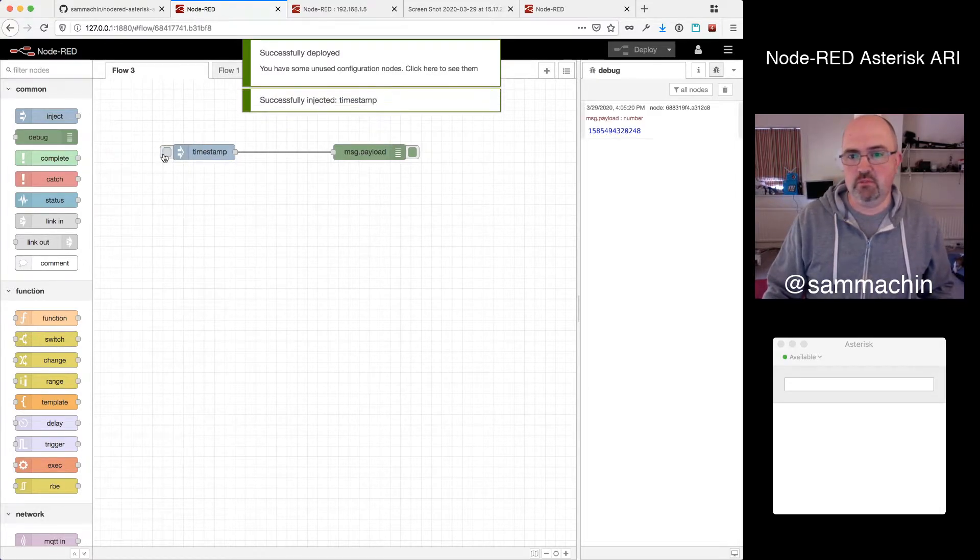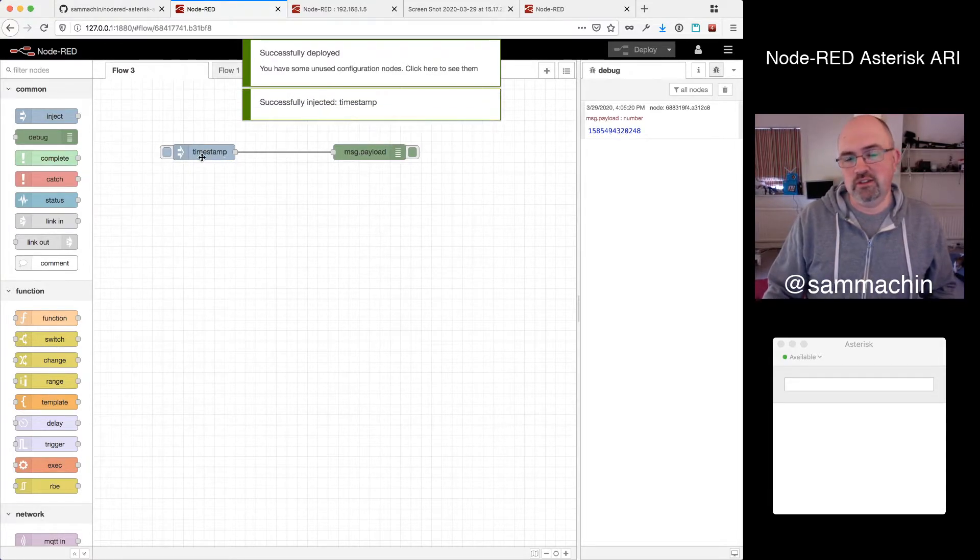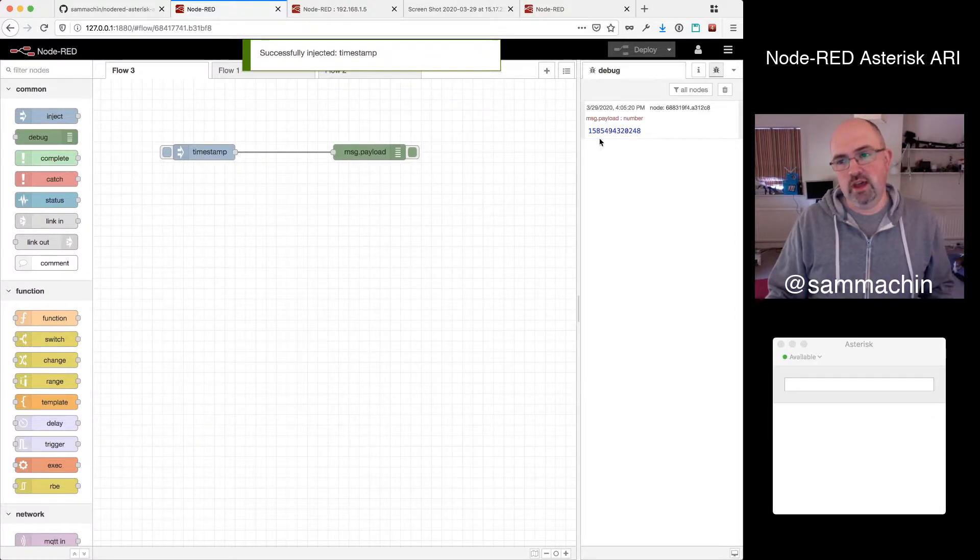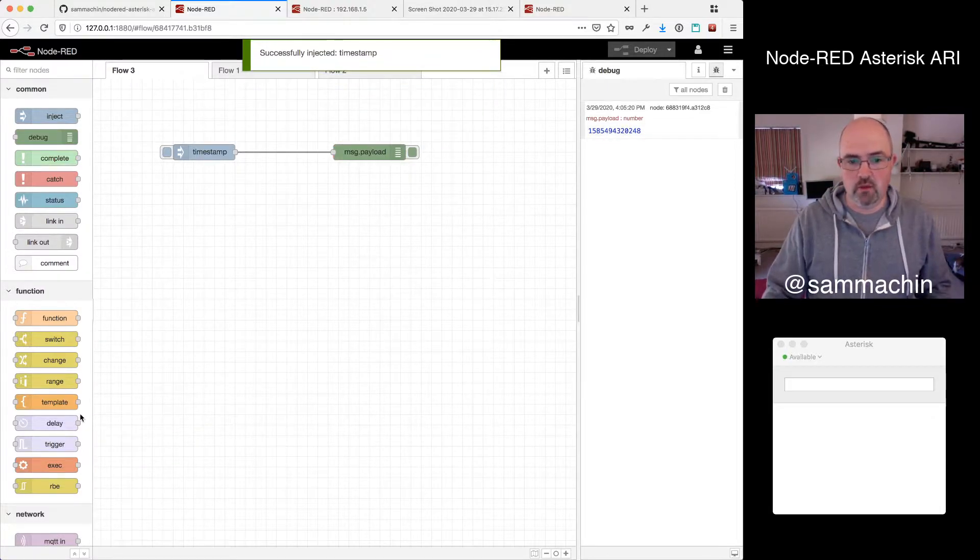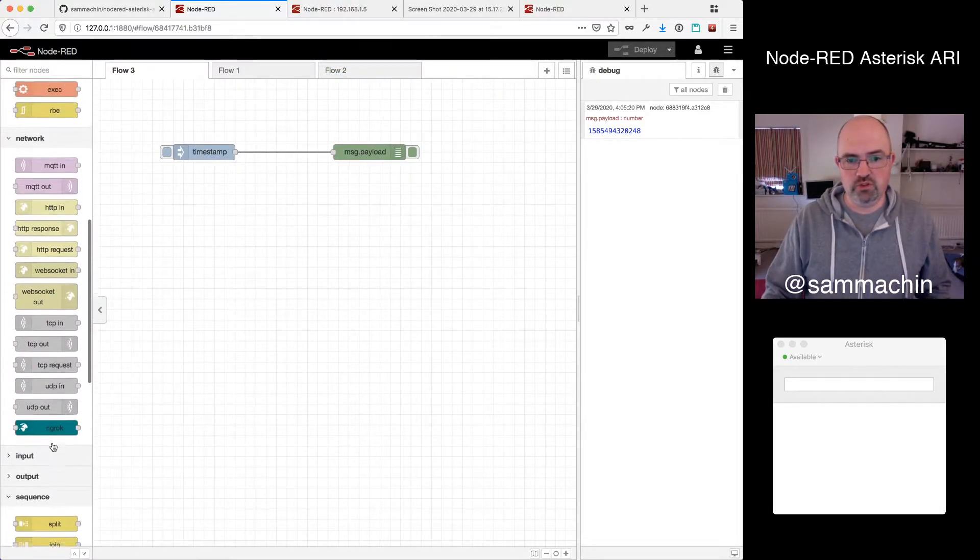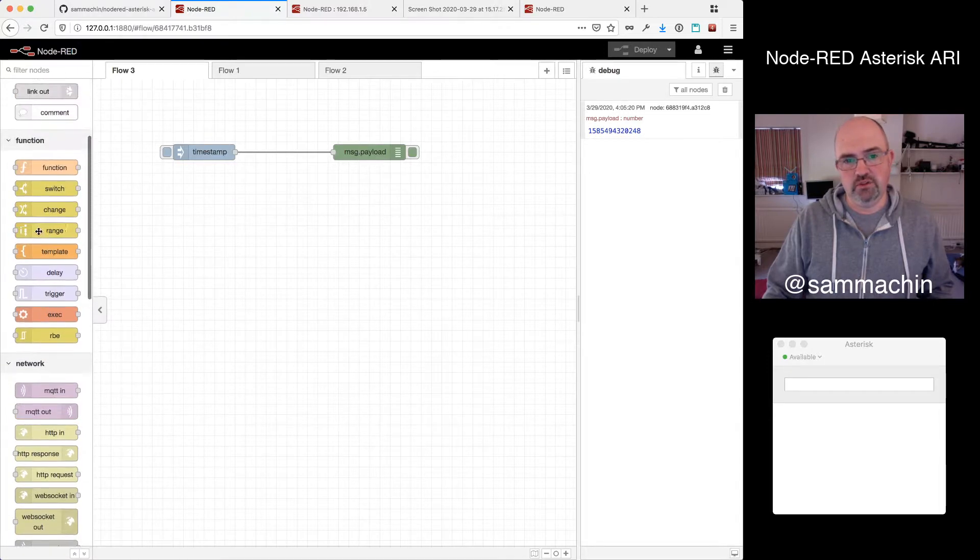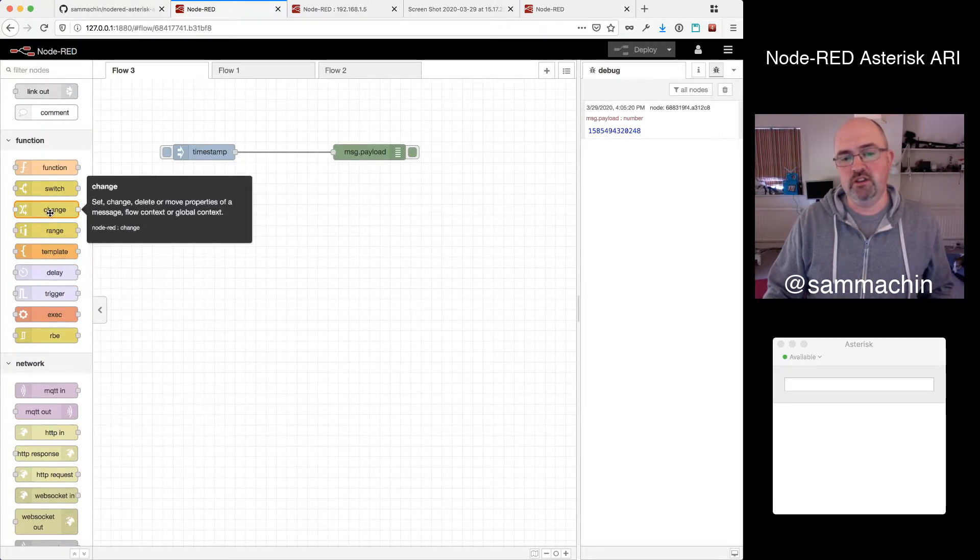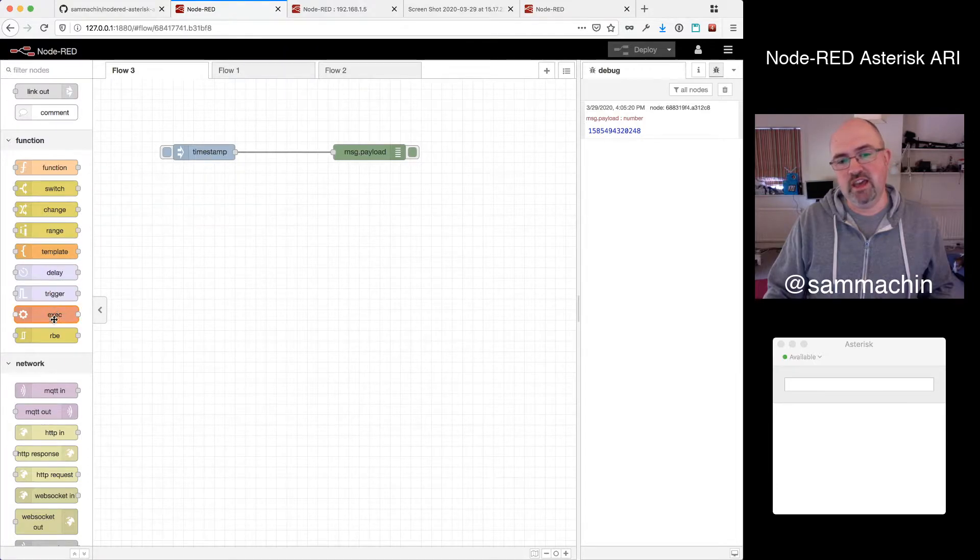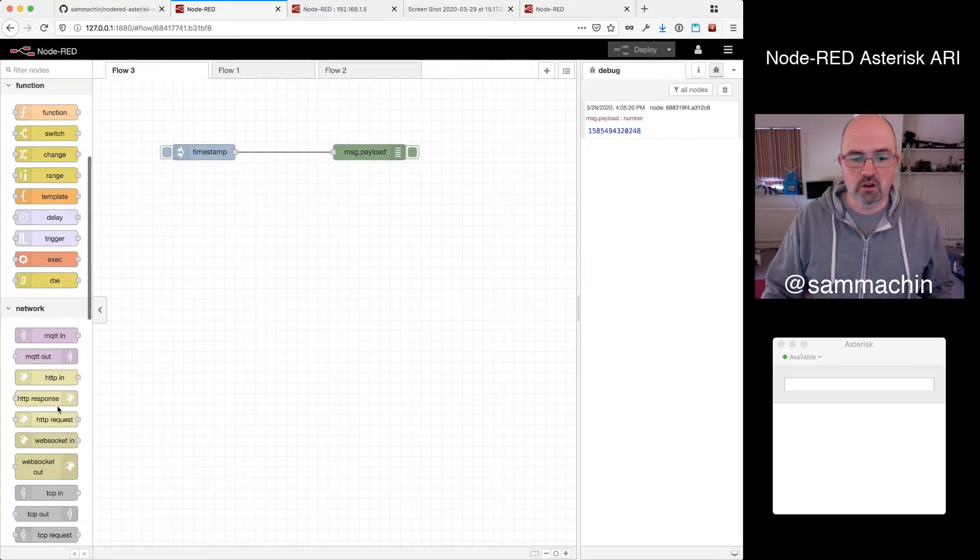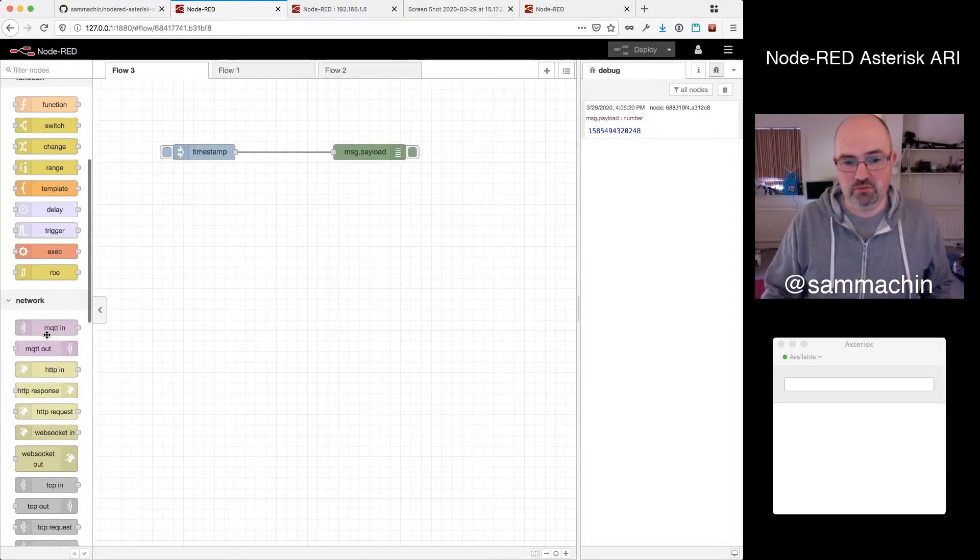So that's a really simple example: I inject a timestamp, and it logs it out over here. And there's all kinds of nodes for all sorts of things, lots of very functional things, from manipulating and swapping bits of data around, delays and triggers and stuff, lots of communication with protocols.